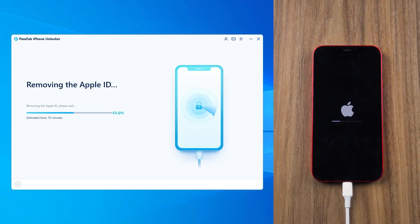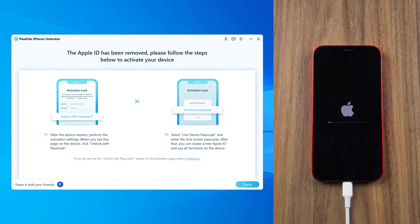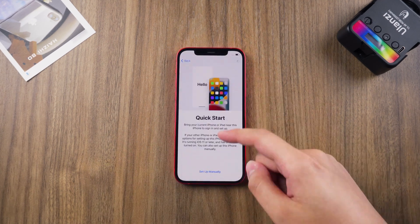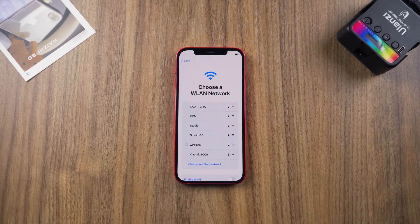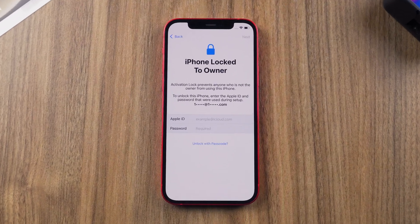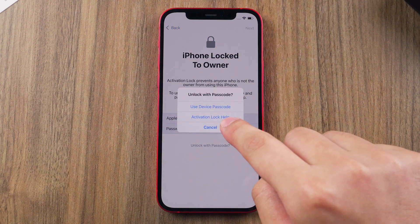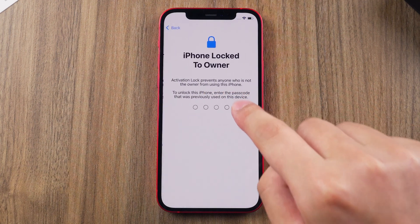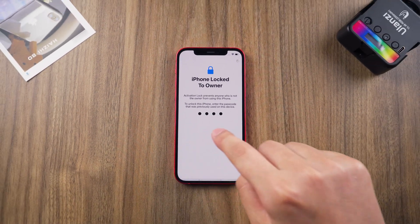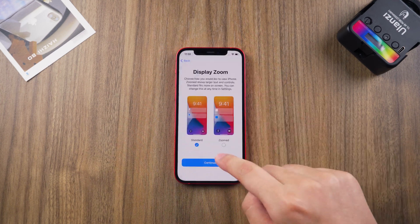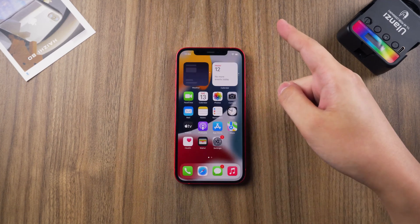Click Start Remove after the download is complete. It will not take too long, please be patient. After restarting, set up the iPhone. When you meet the activation lock, tap Unlock with Passcode. Now your iPhone has been reset successfully.